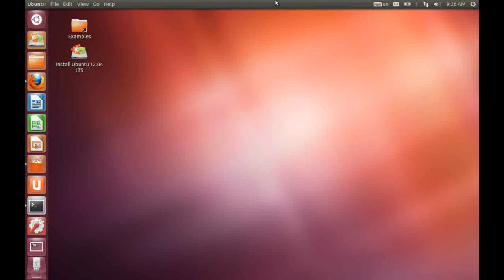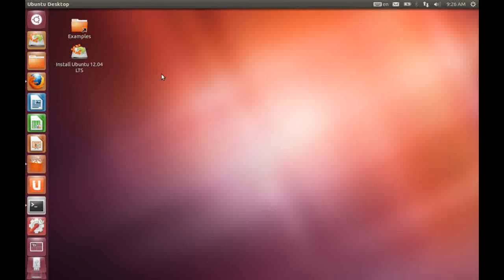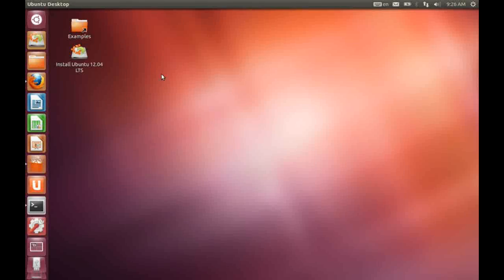Now it should come as no surprise to Ubuntu fans that there is not a great deal of difference to be seen on the desktop. Nevertheless, we're going to have a quick look around just to let you know what to expect.